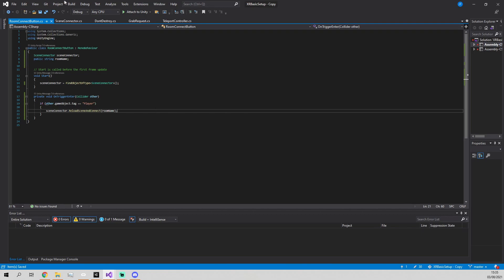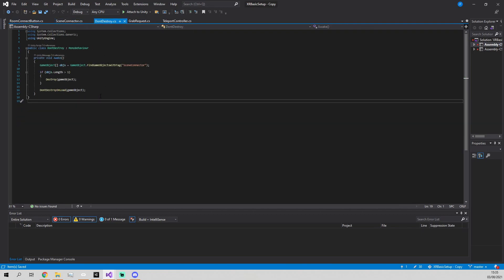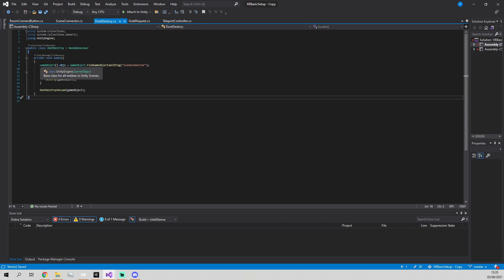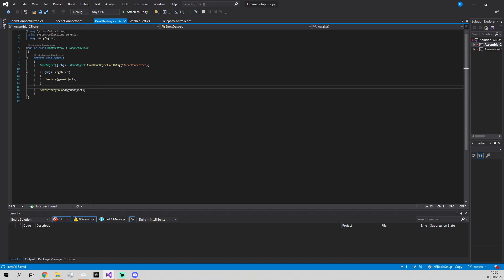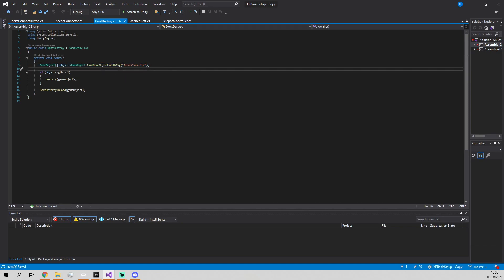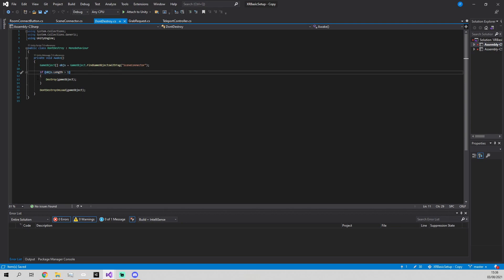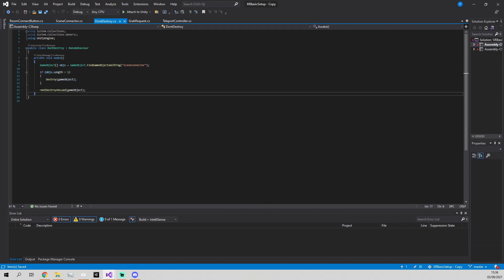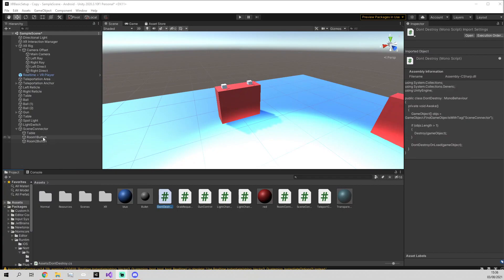Now we define the Don't Destroy script, which I've already got written here because this was mostly taken from the Unity documentation. In the Awake function, we find all game objects with the tag Scene Connector. If the length of the total objects is greater than one, we destroy the one doing it. If it hasn't been destroyed, it will be set as the primary one because it's been the one that has been told Don't Destroy On Load.